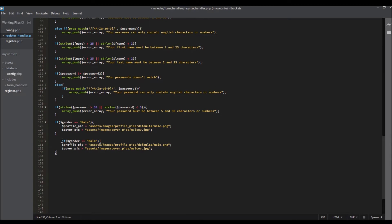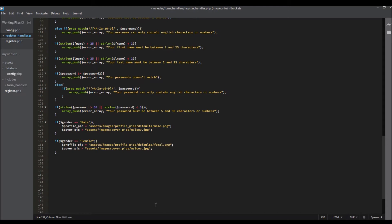If gender equals to female, profile pic assets/images/profile_pics/default/female.png, and this is for female.